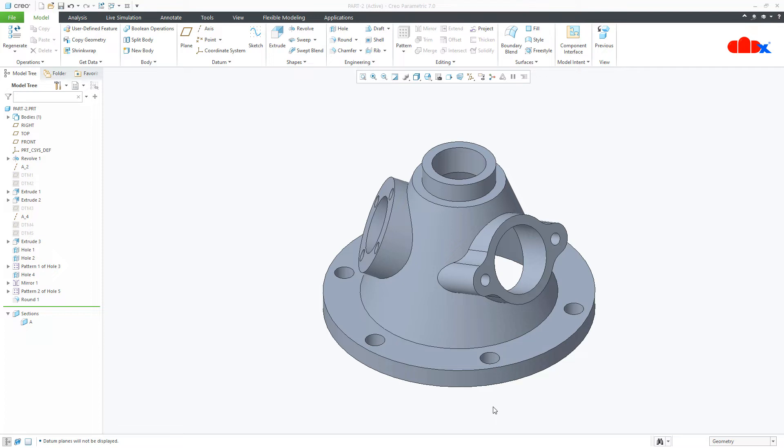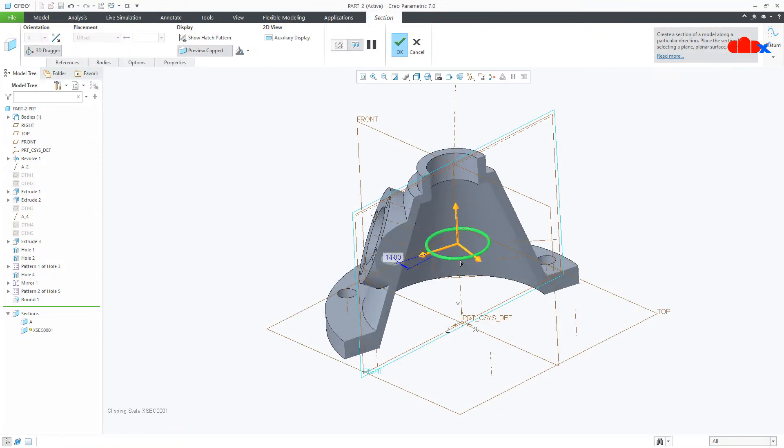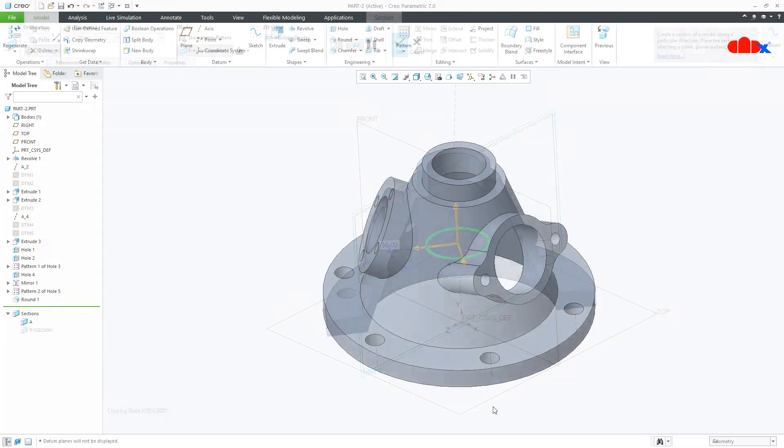Hello friends, Satyendra here and in this video let's create a rotational section view in Creo Parametric. So let's get started.